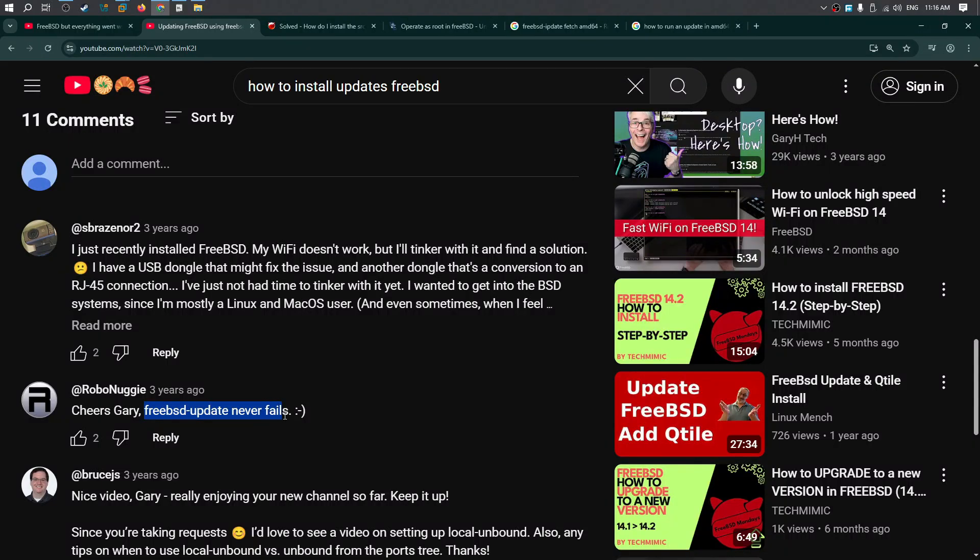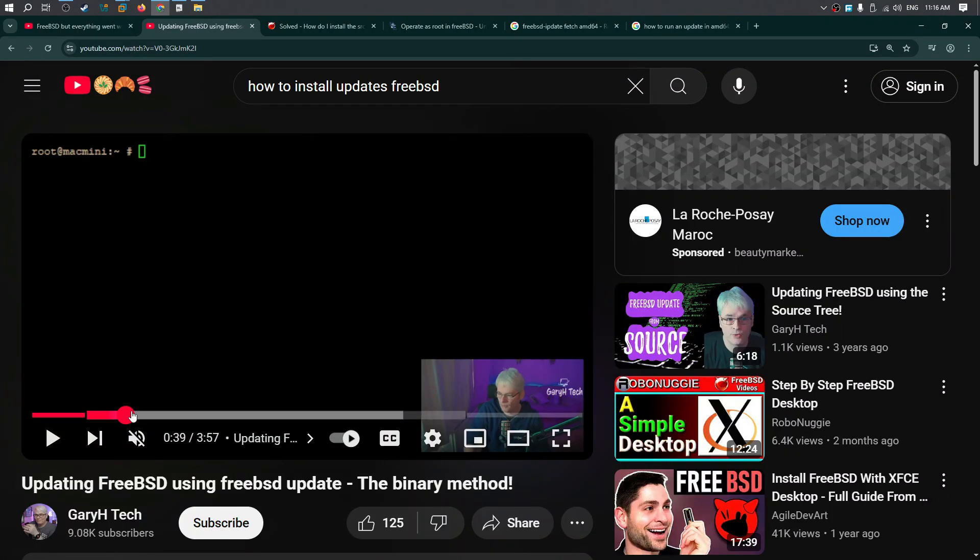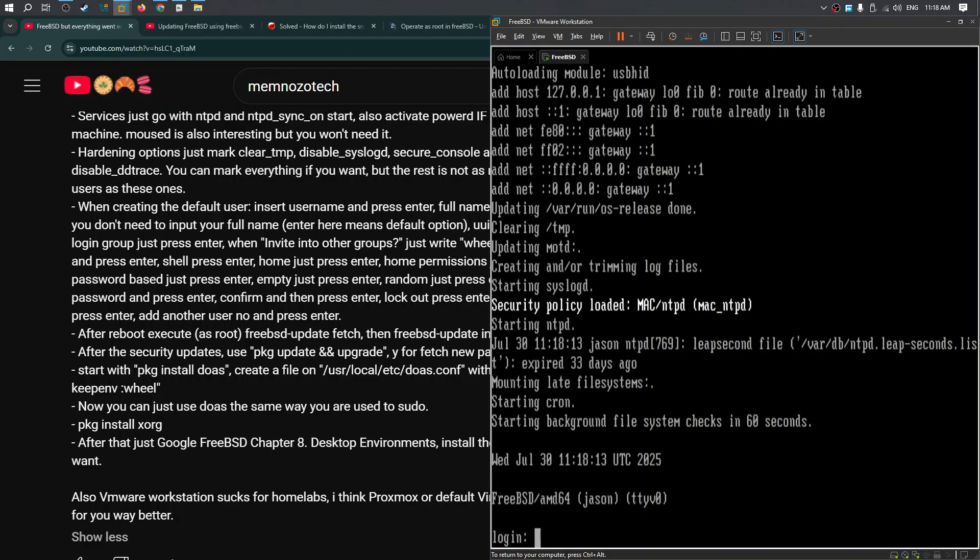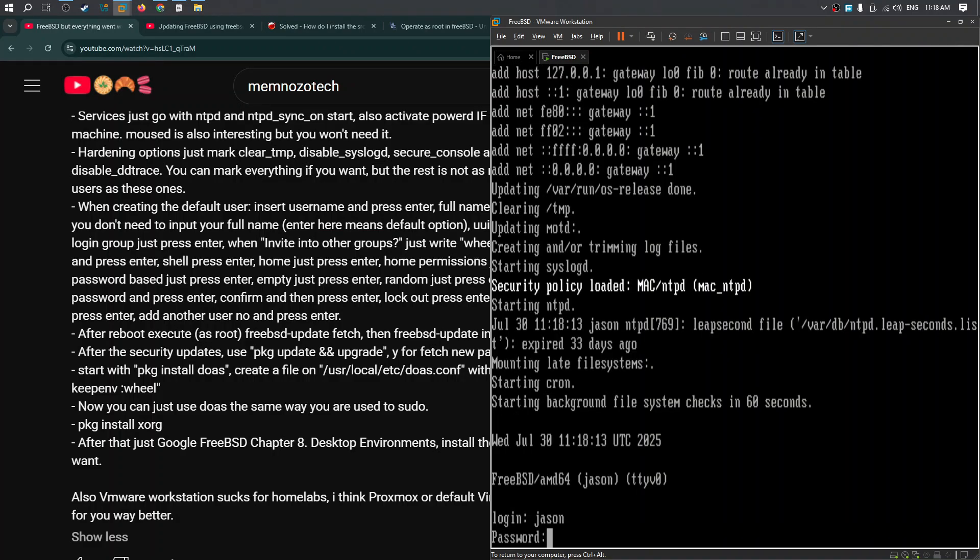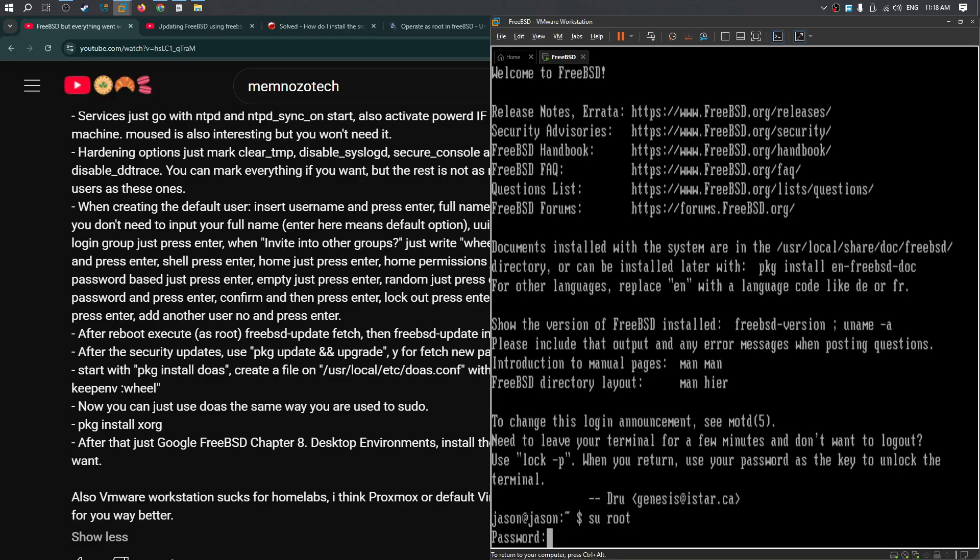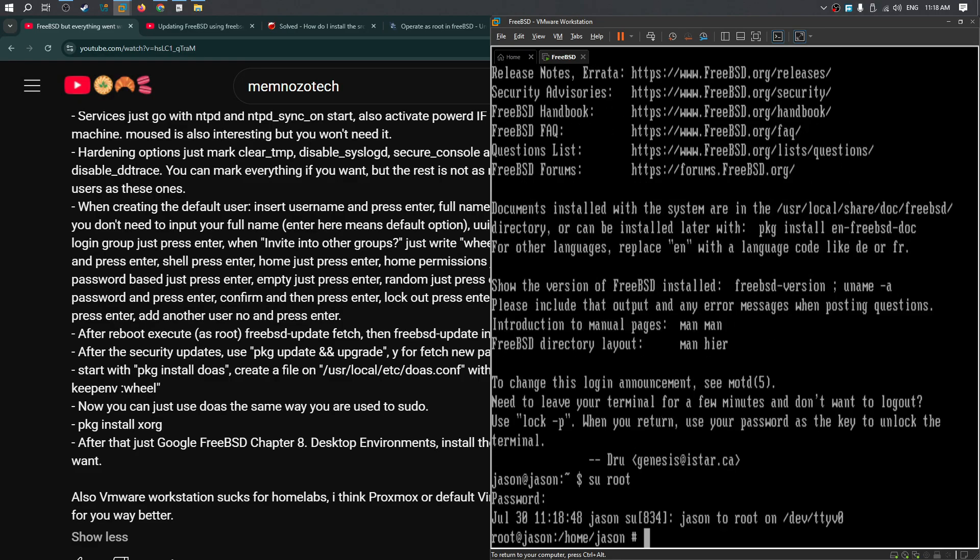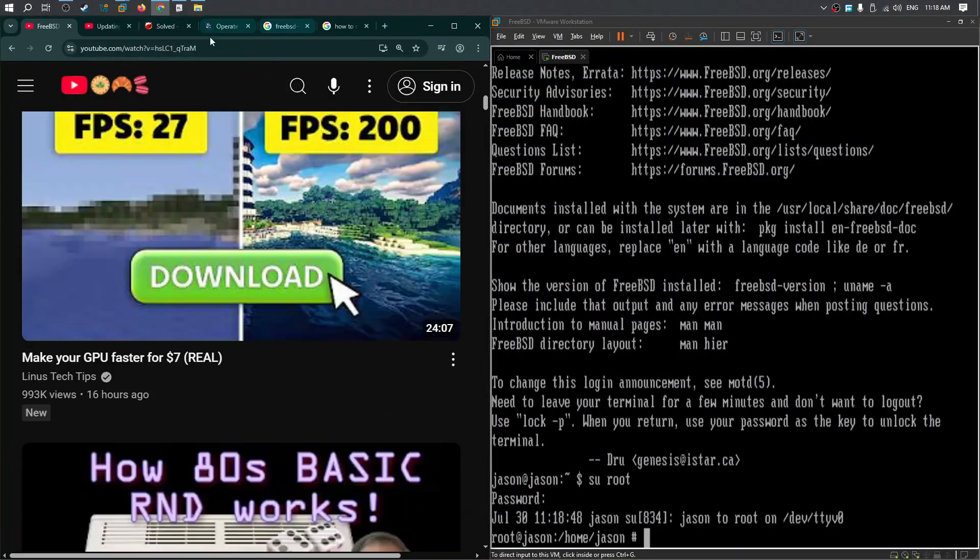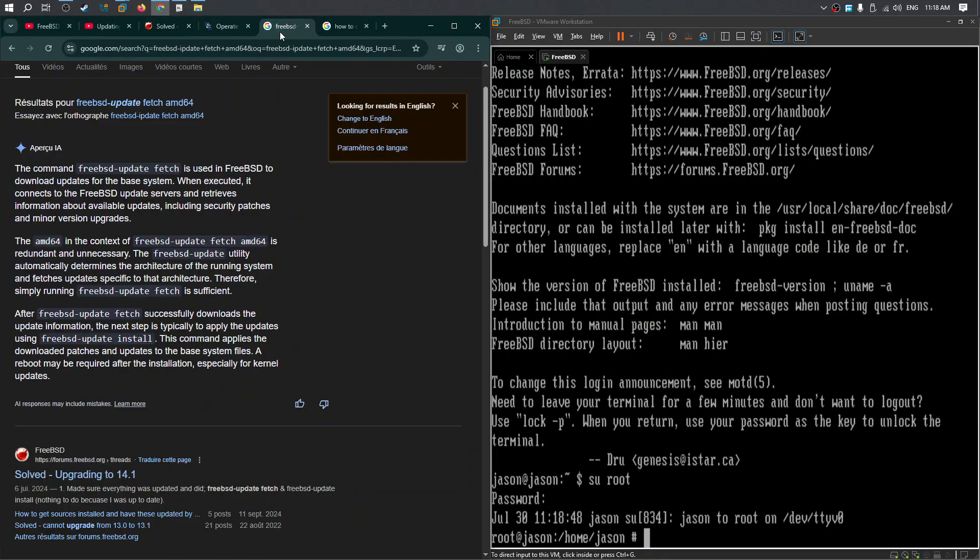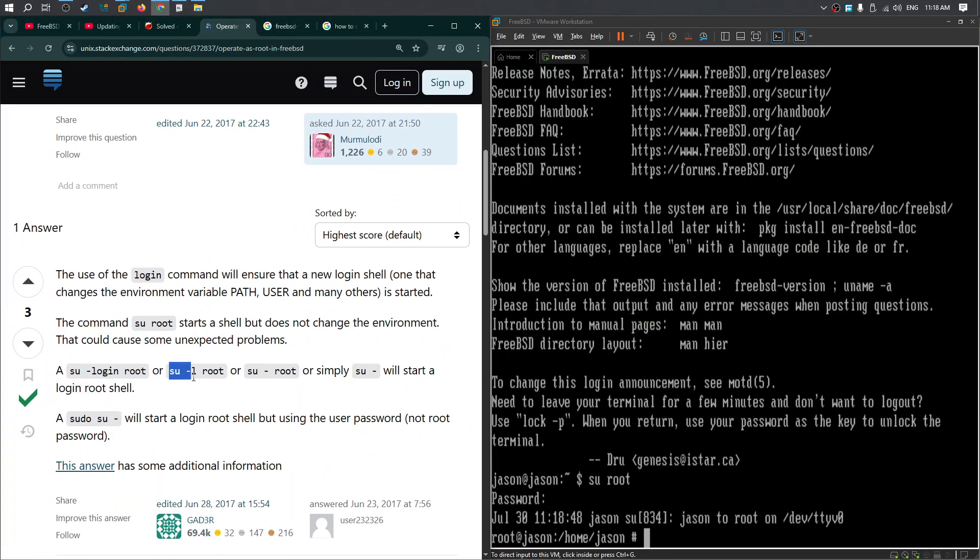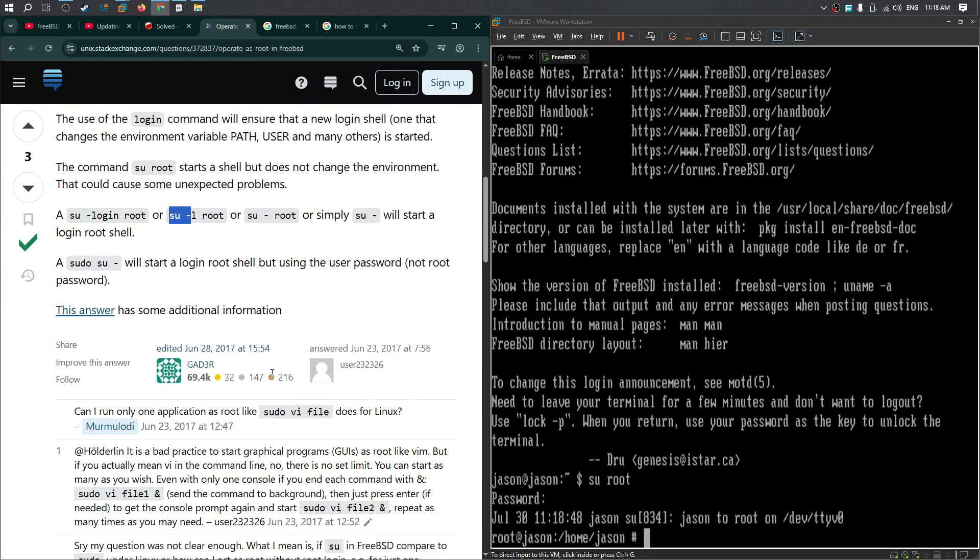FreeBSD update never fails, right? Nice. Okay, login. There you go. Now I shall do this as root. Password. We're running this as root. I'll go over here and use the command.